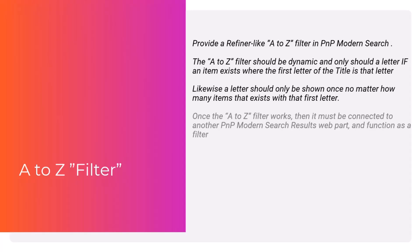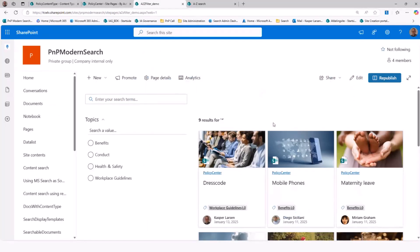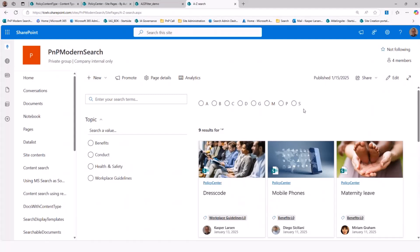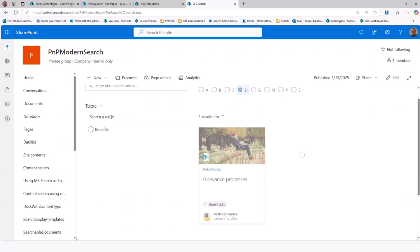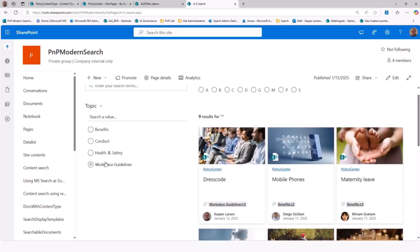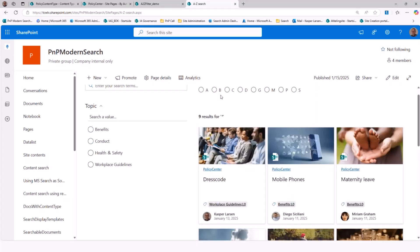Once we have that up and running, we want to connect it to another web part and make it work like a filter. What we start with is an ordinary search scenario: a result web part, a filter, and a search box. What we want is a letter filter up top where the letters match the various topics below, each shown only once. Importantly, it should not disappear like the ordinary refiner does — if you select something there, the rest go away. We want this to stay up there all the time.